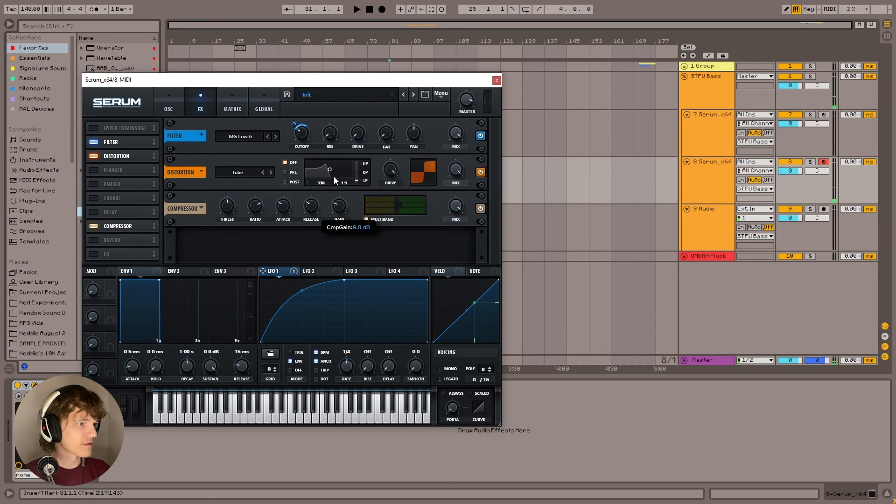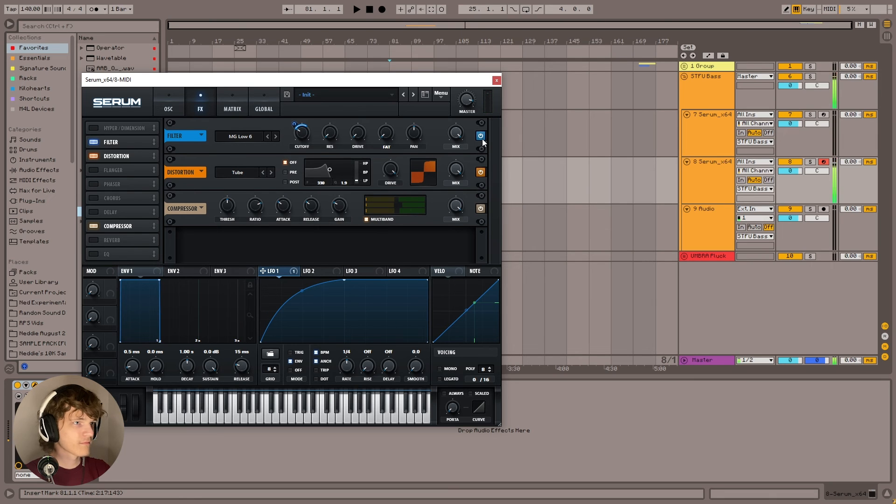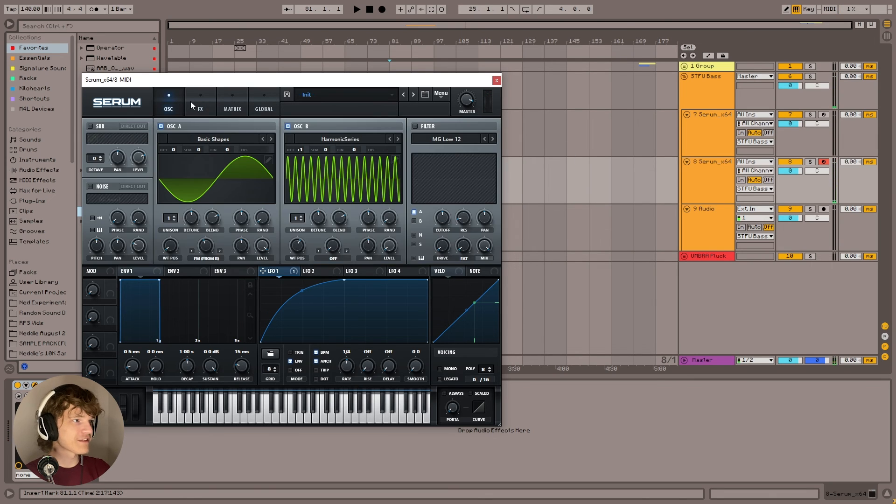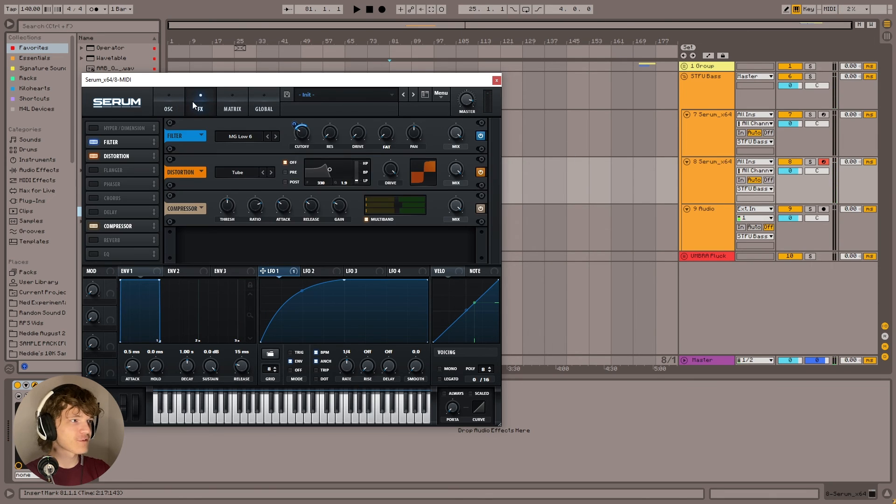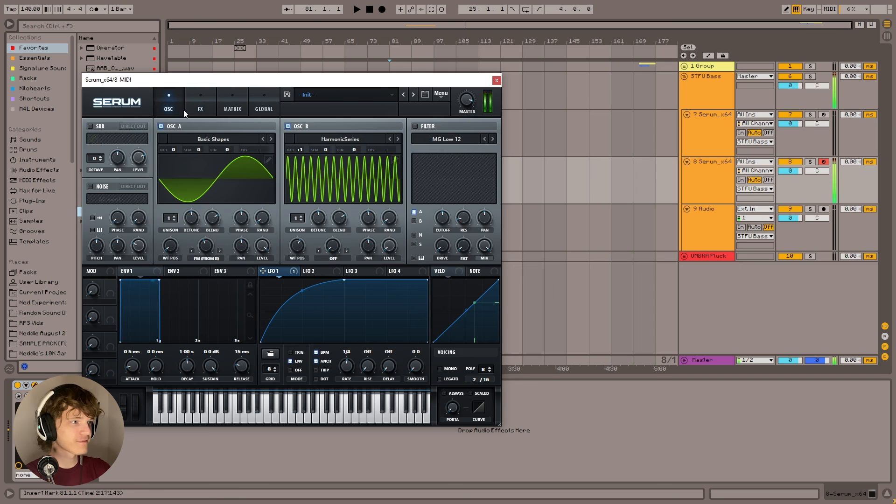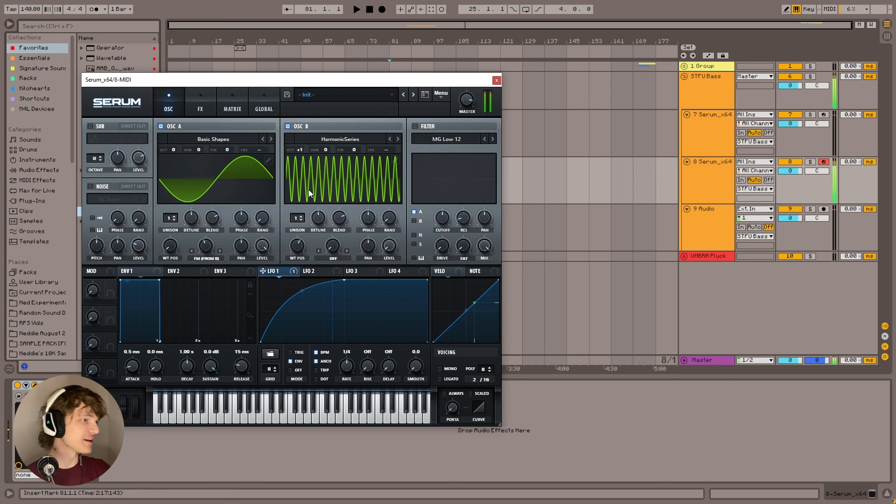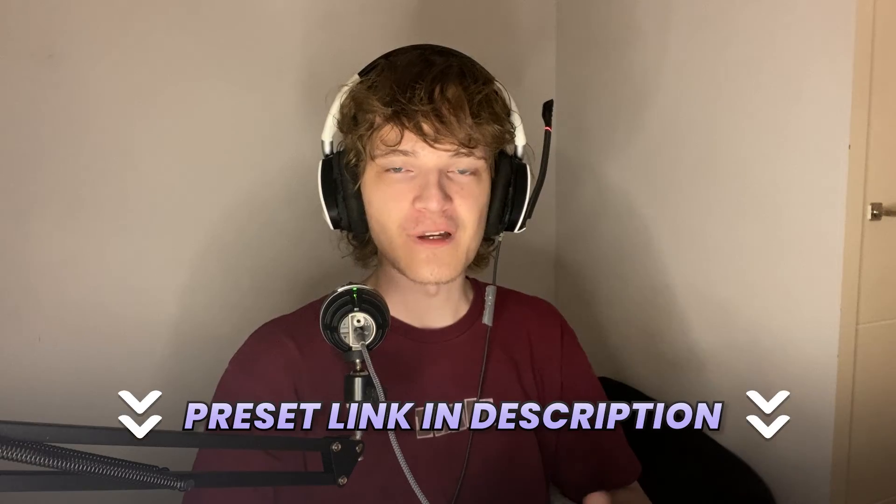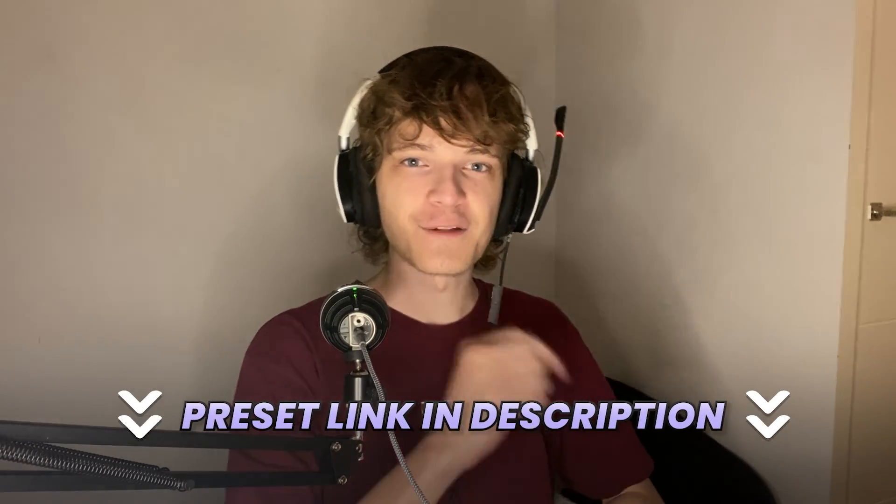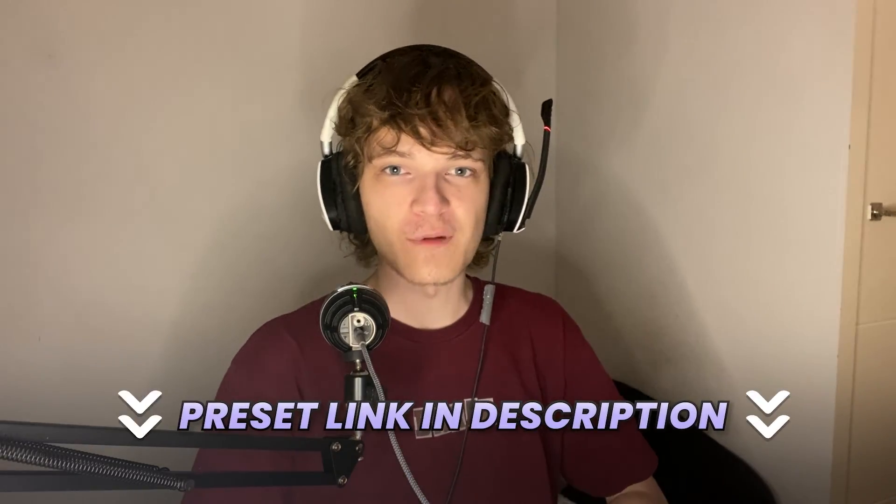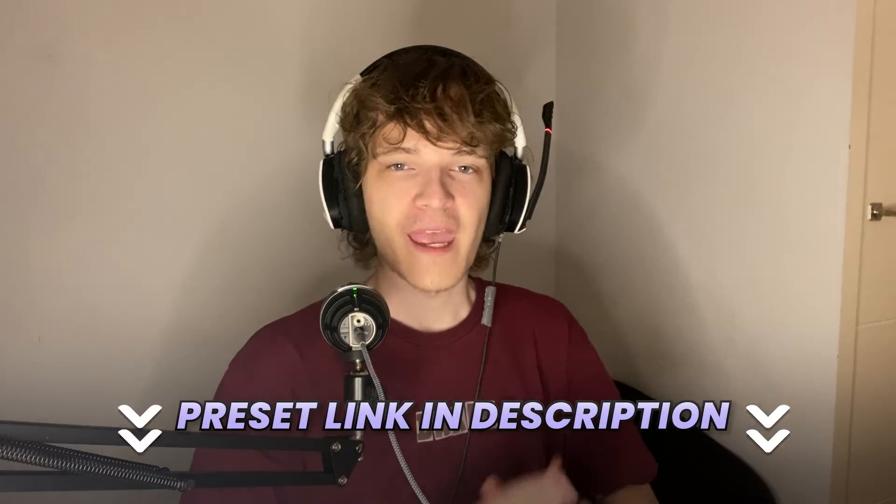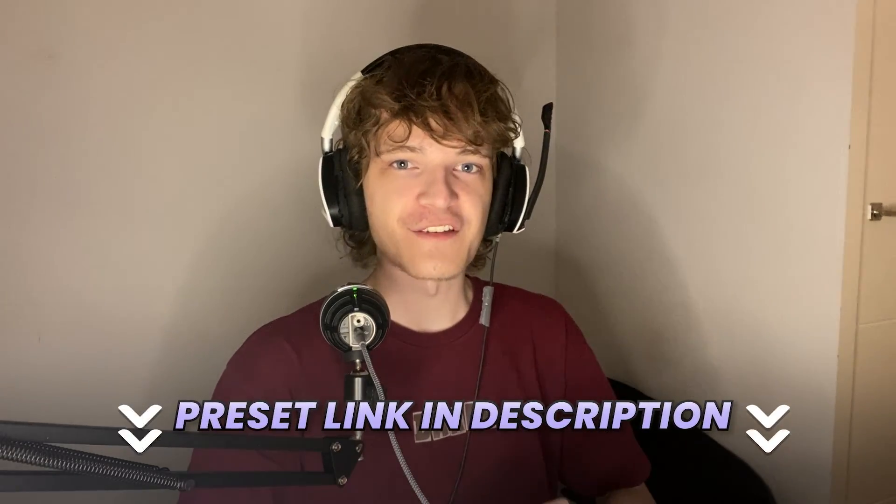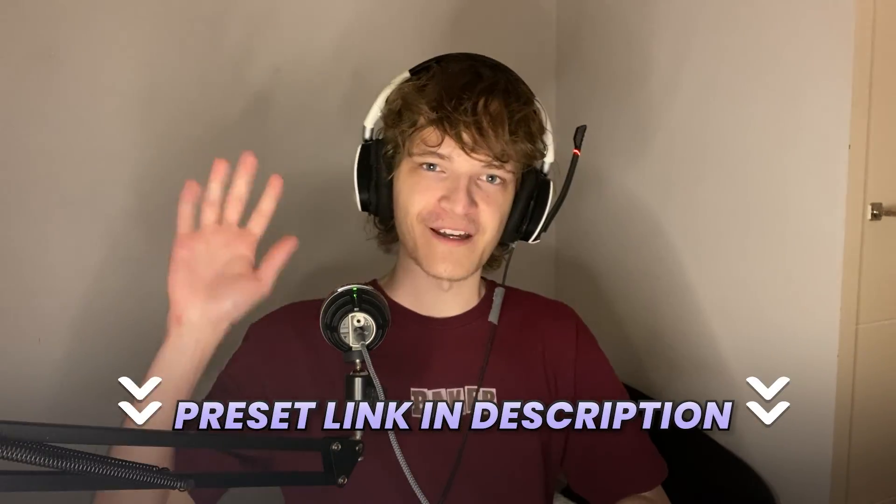And then we're going to just compress it. And there you go. That's the STFU sustain bass. So yeah, I hope you guys found this educational. Be sure to check out the download link in the description. It's completely free. And yeah, I hope to see you guys in another video. Bye-bye.